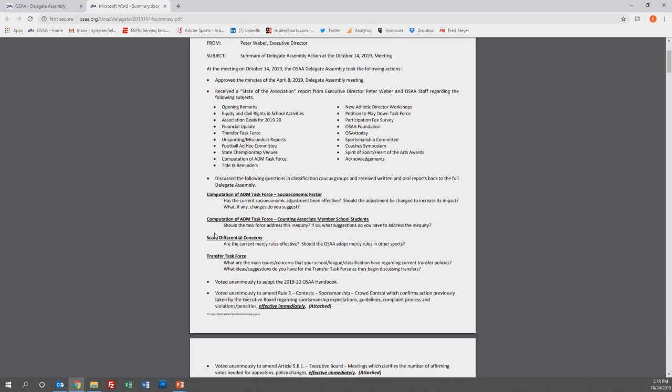The second is a revision to the petition to play down language. This language is directly tied to a school who meets the criteria to play down, but one of their activity programs is very successful. This revision now leaves that program in its originally assigned classification while the rest of the school programs drop down one level.